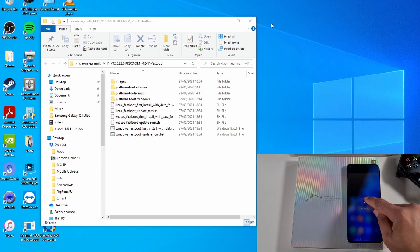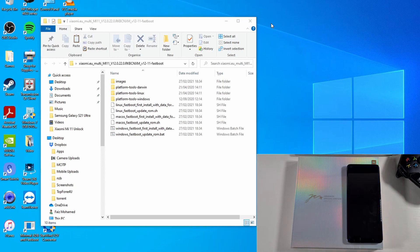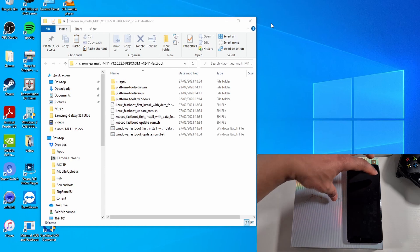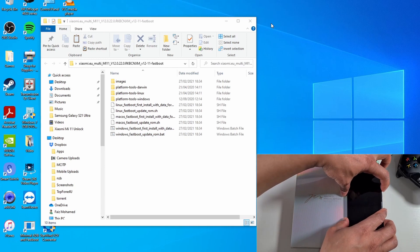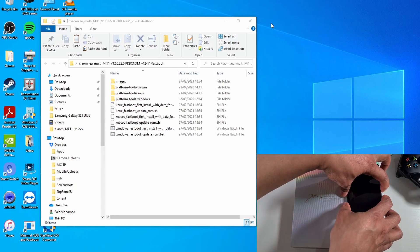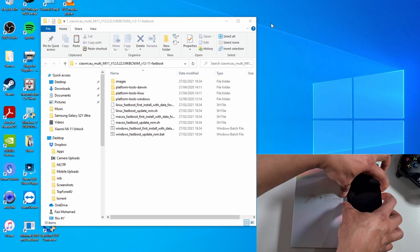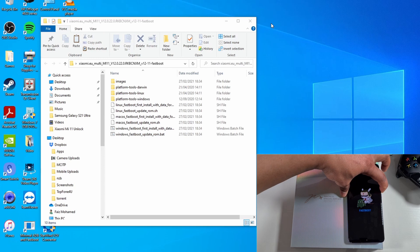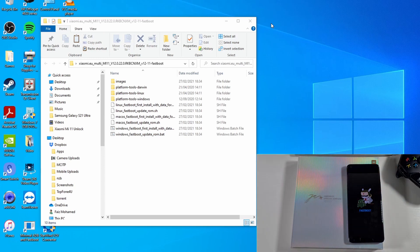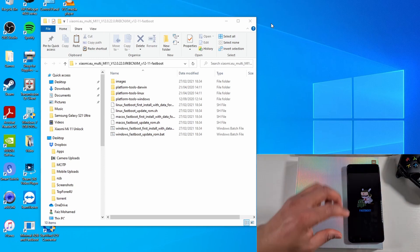Power off. And now you need to put the phone into Fastboot mode by pressing the volume down, press and hold the volume down and then while you power on. There you go, so now it's in Fastboot mode. You can plug it onto your PC.